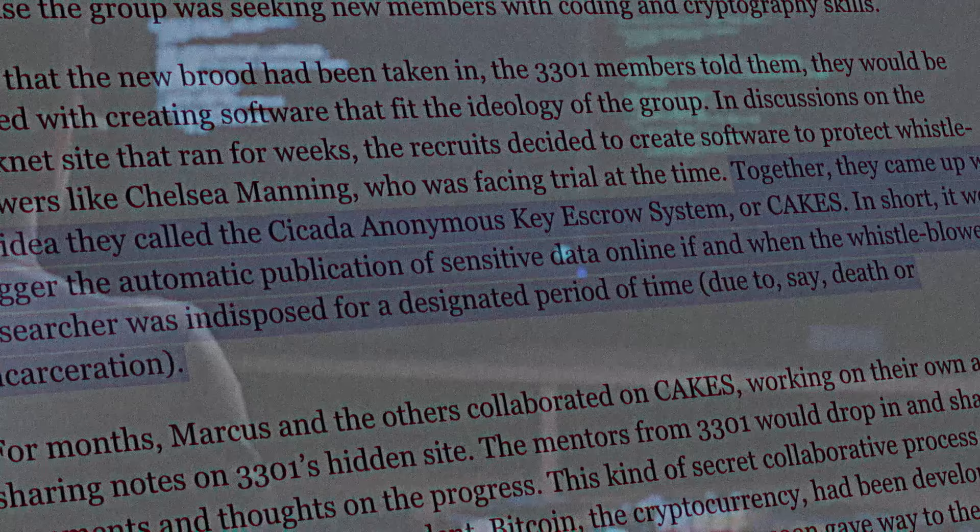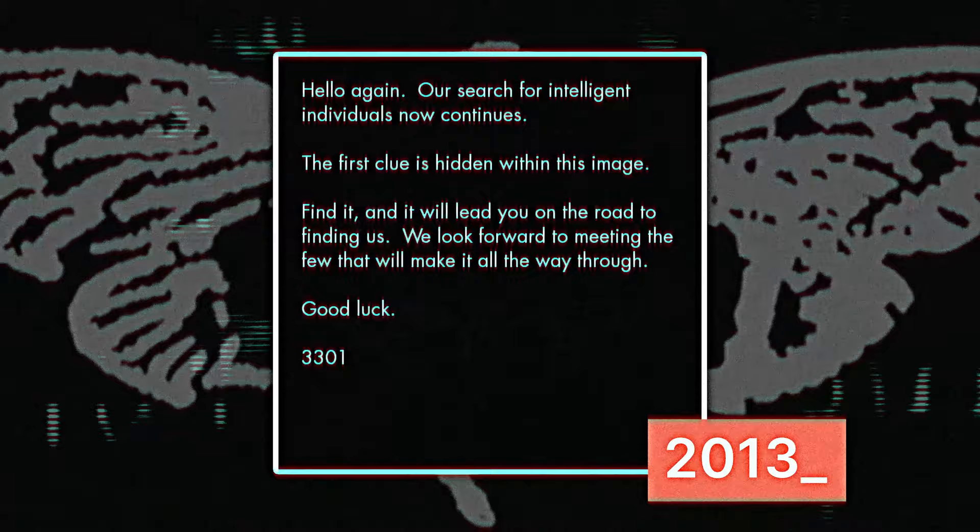Meanwhile, in 2013, Cicada returned for a second round of mysteries. The puzzles followed a similar pattern. Decoded images presented new ciphers that led to books and audio recordings with encrypted messages. The song you hear is one of Cicada's riddles.